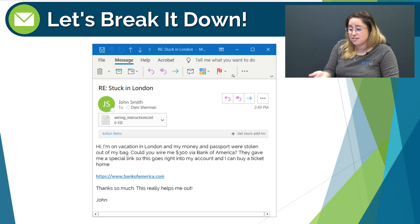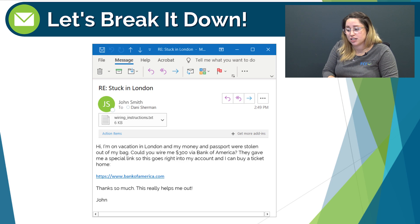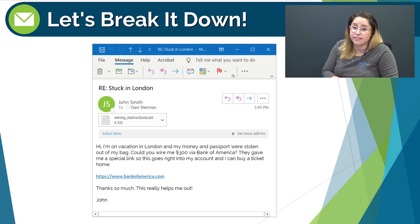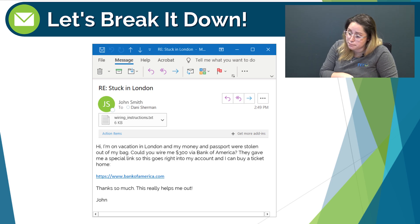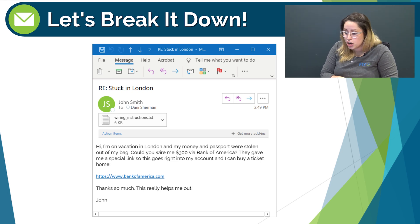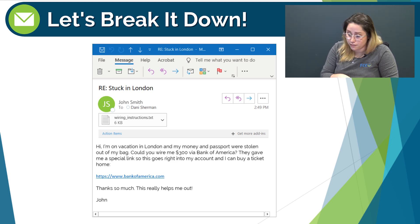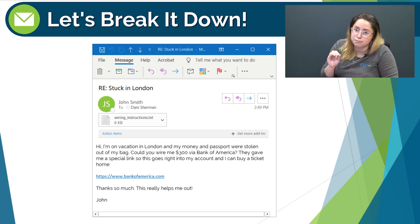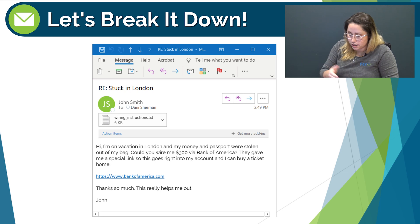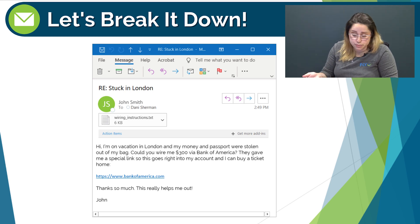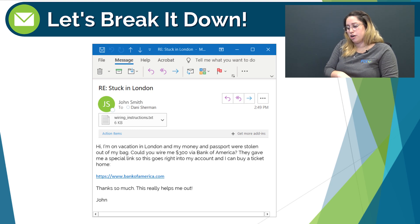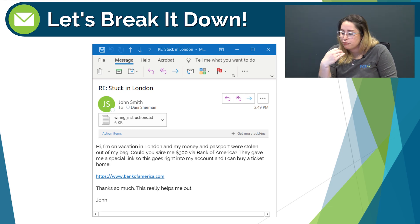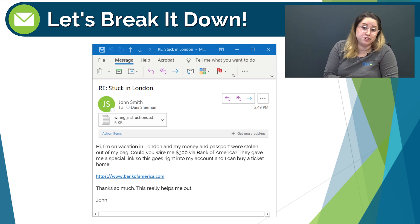So I have this email from our CEO, John Smith. The subject line reads 'Stuck in London,' and the email reads: 'Hi, I'm on vacation in London and my money and passport were stolen out of my bag. Could you wire me $300 via Bank of America? They gave me a special link so it goes right into my account and I can buy a ticket home.' And then there's a link. 'Thanks so much, this really helps me out. John.' Let's take a closer look at each part of this email to determine if John really sent it and if we should proceed and wire him $300.